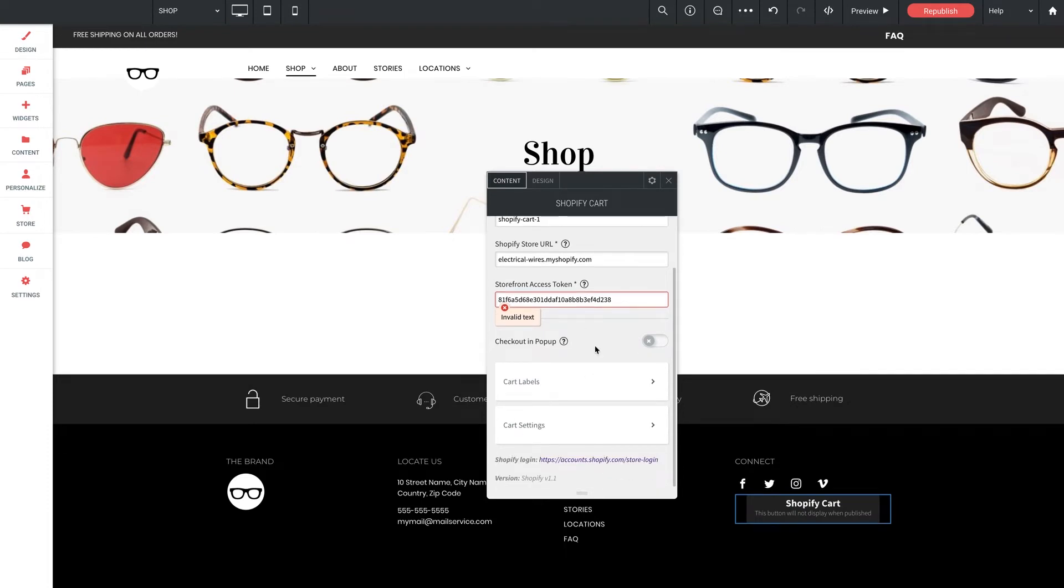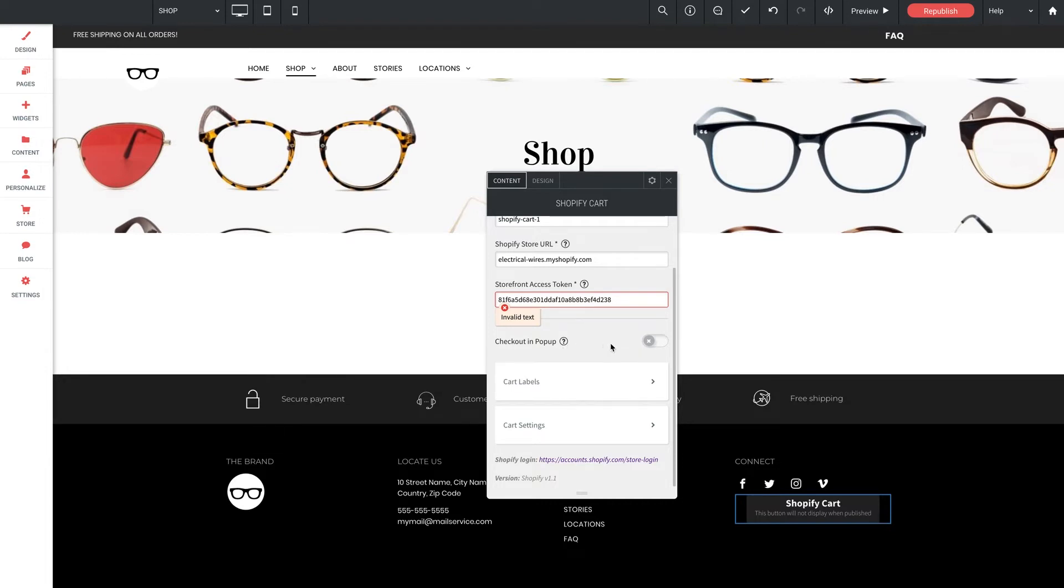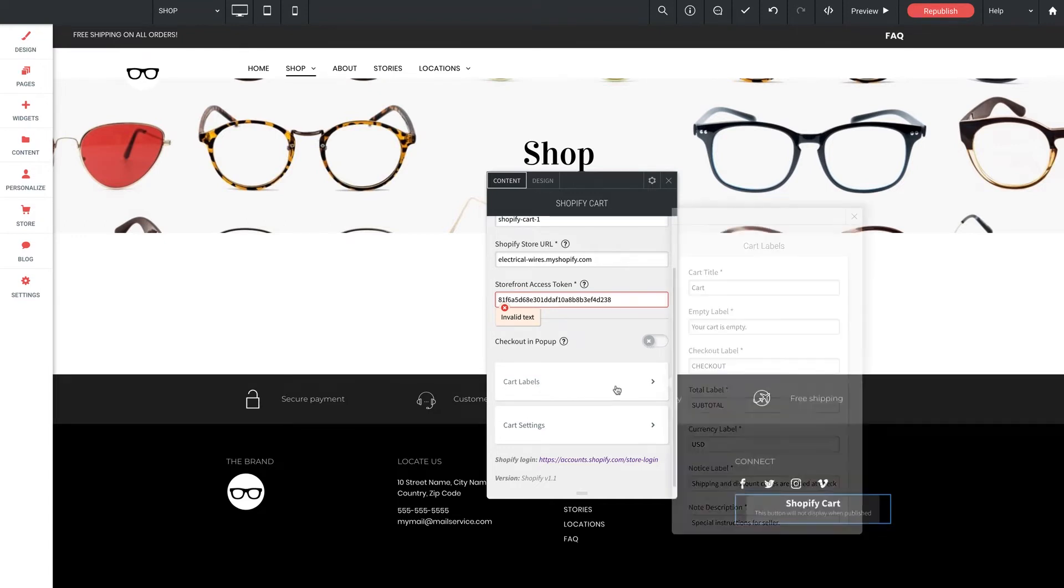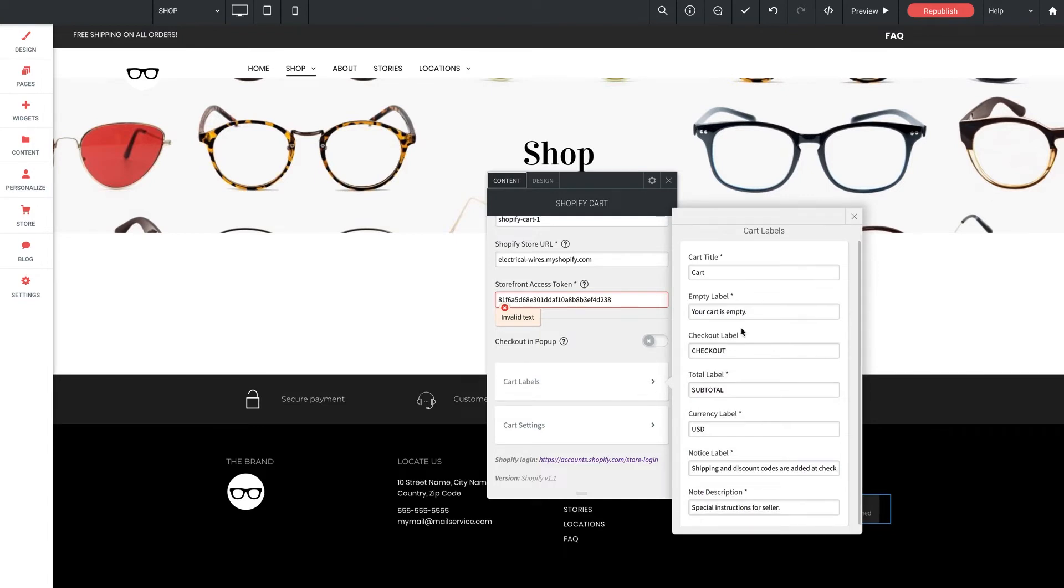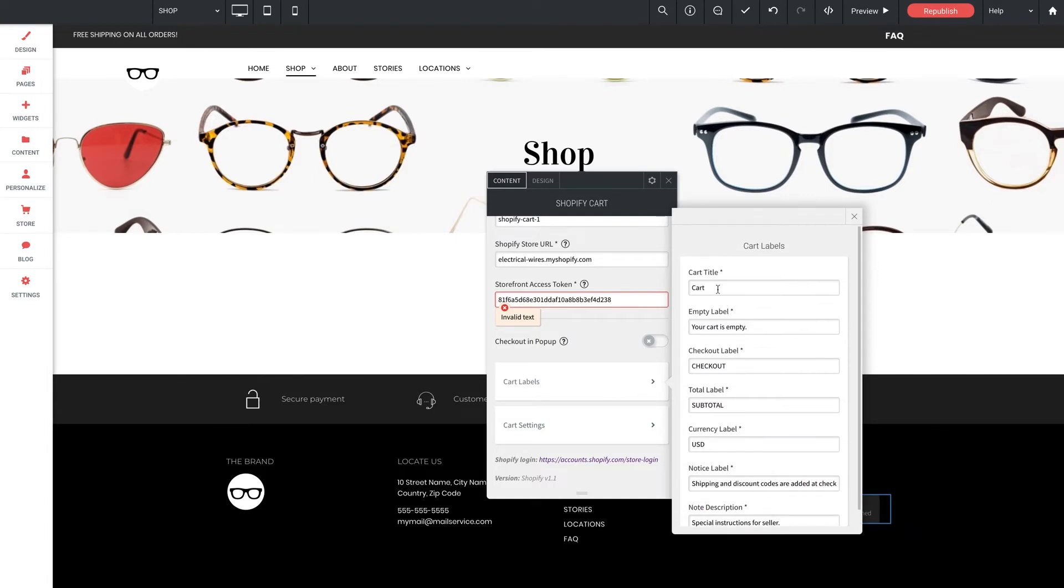Now let's jump down here to these last few options. Checkout in pop-up. If you enable this, it will allow the checkout process to be completed in a pop-up here on the page. Now if you leave it toggled off, the checkout process will redirect to take place on your Shopify domain. Next we have cart labels and we can expand this options panel here. And we've got a selection of verbiage that you can customize for different labels and functions.